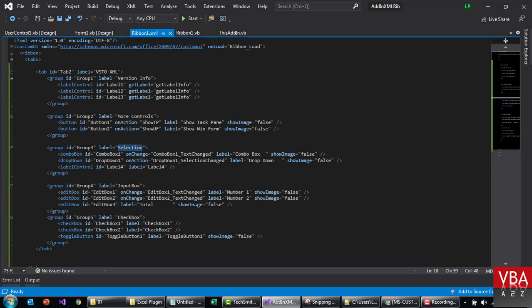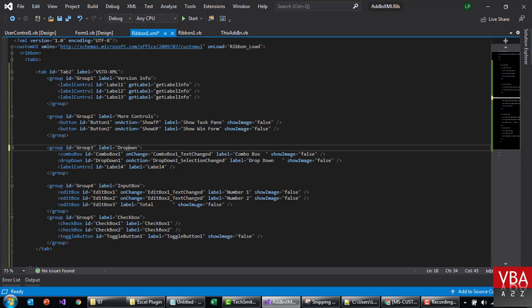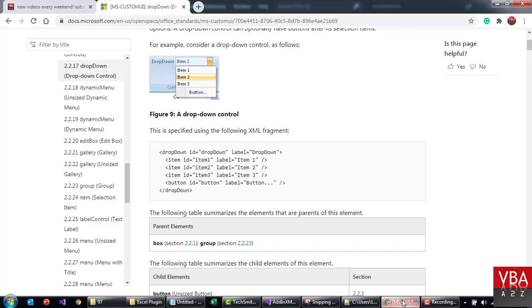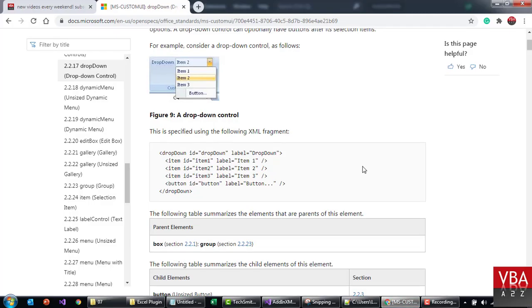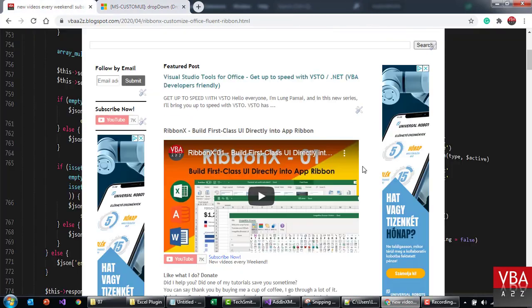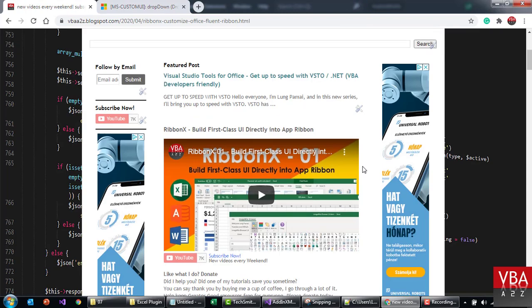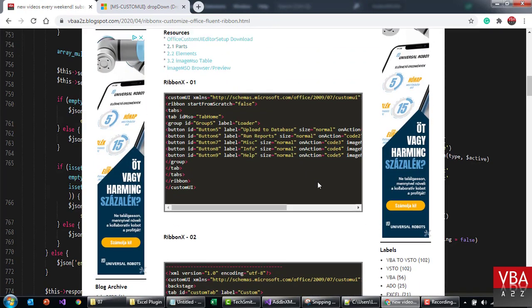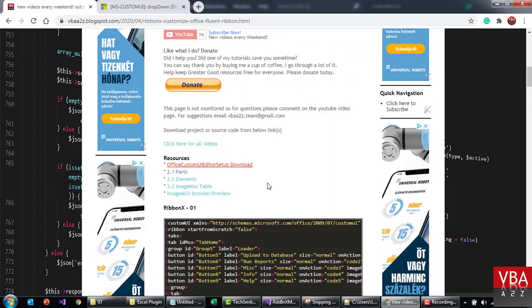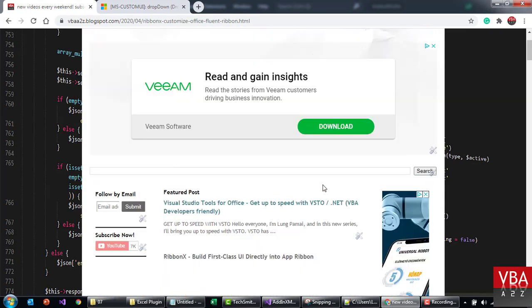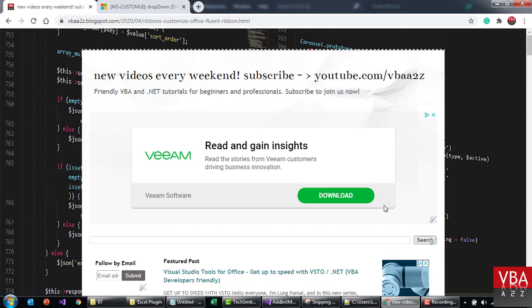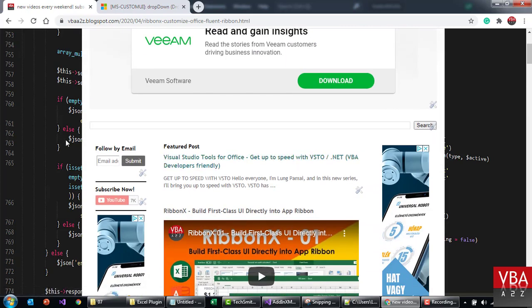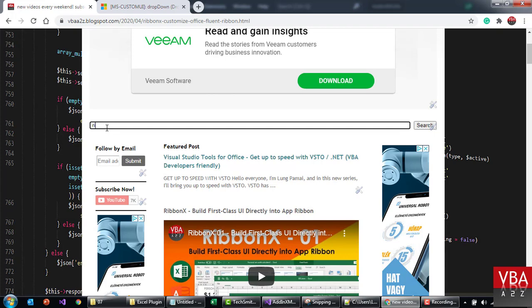One will be dynamic menu and then one will be a static dropdown. Let's call this dropdown. We've gone through this example in our RibbonX series. Again, all these resources are there. Anytime you don't find anything, some of the links in the video description could be broken, so you can directly search from here as well.